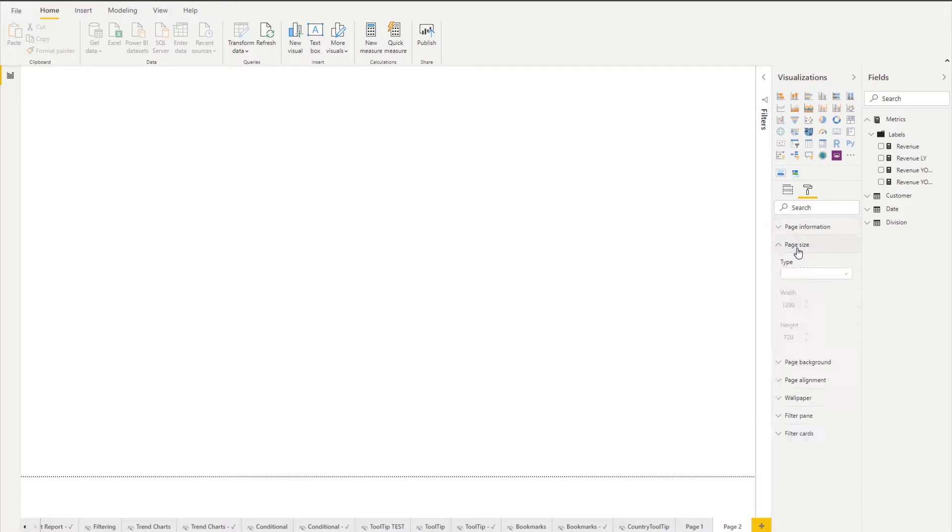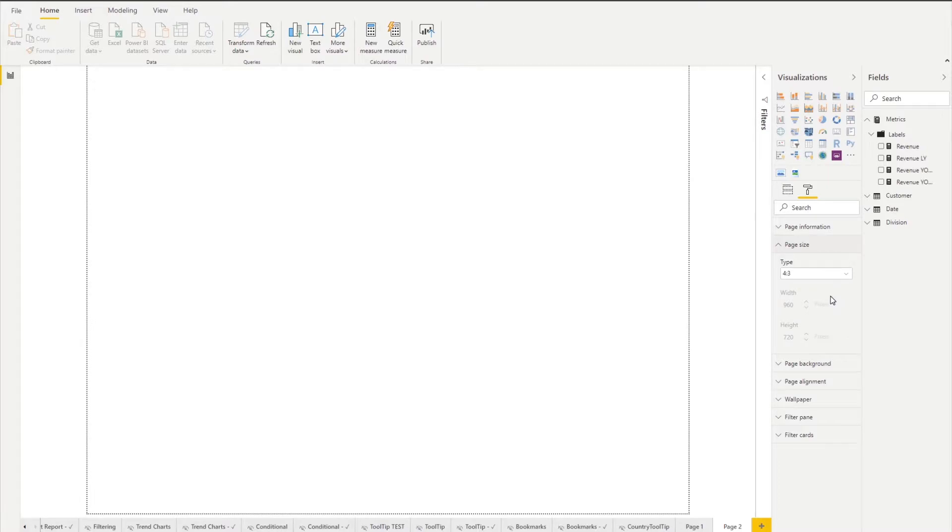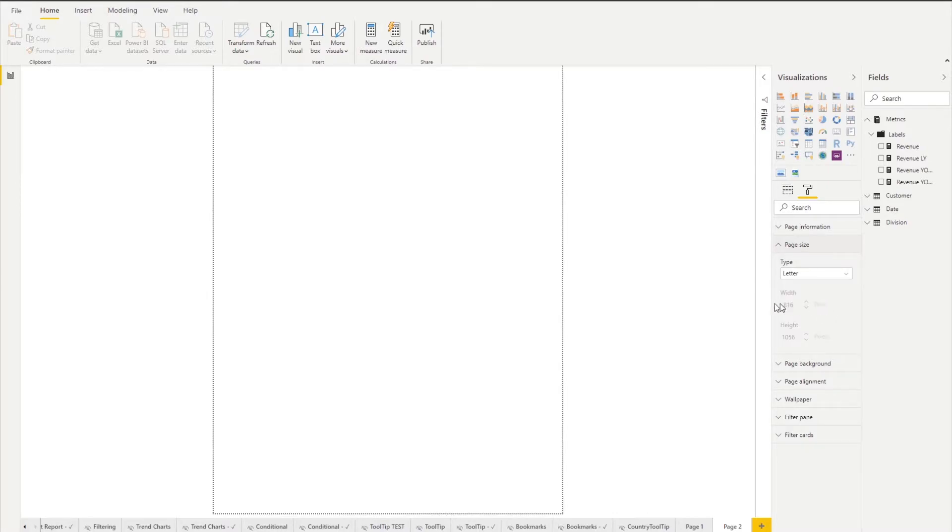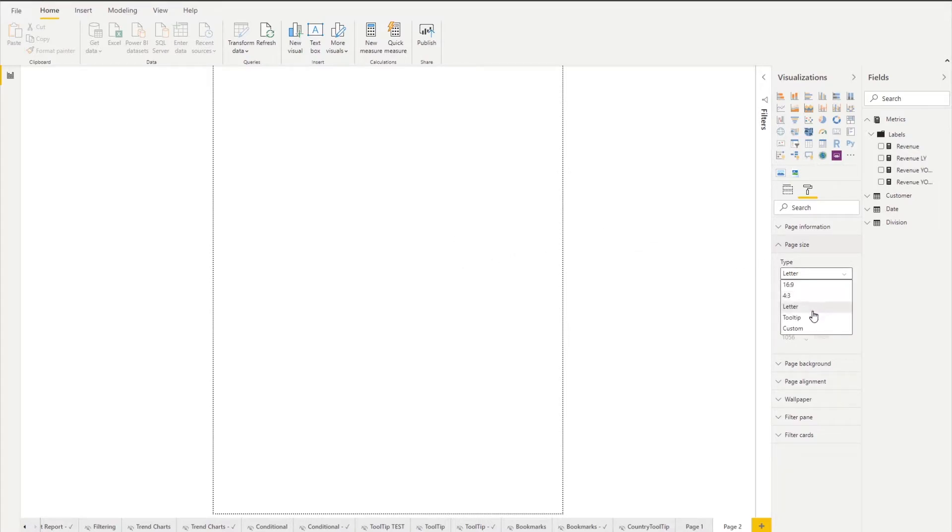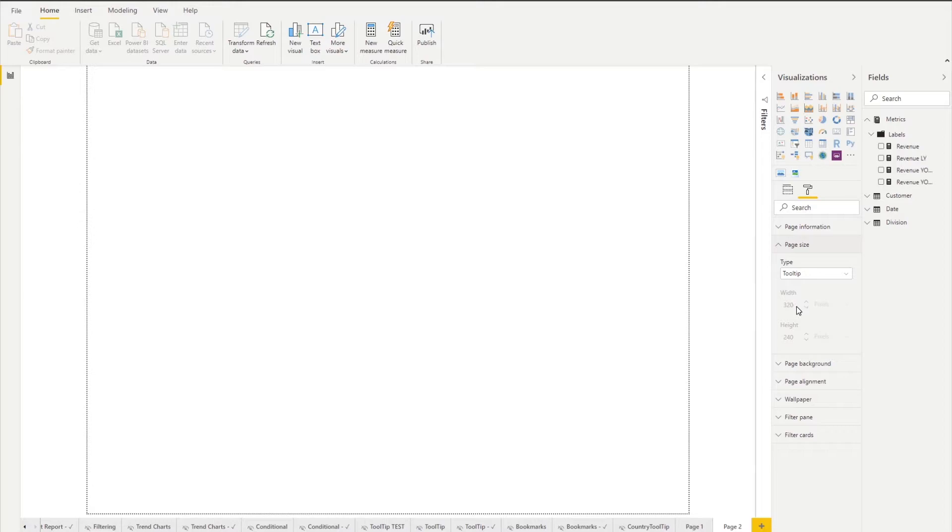So the other thing here is we see page sizes. By default it comes in as 16 by 9. You can also change it to 4 by 3. You could change it to letter. You see how the page size changes. Or you could click on tooltip and you could see that below it's a little bit gray so hopefully it's good to see. By default a tooltip size is 320 by 240.